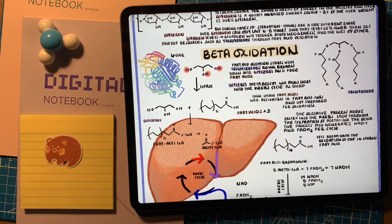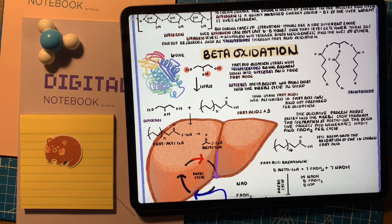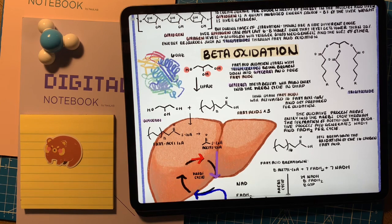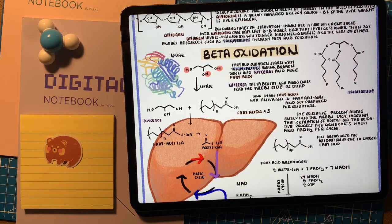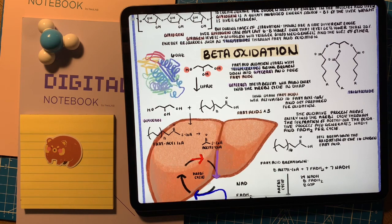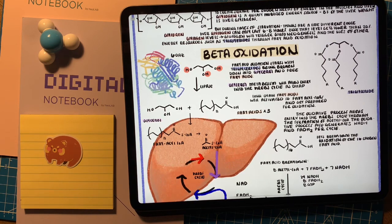Fatty acid oxidation happens in high-energy-demanding organs like the liver, heart, and muscles, but it does not happen in the brain. The brain can only get energy from glucose and ketone bodies.